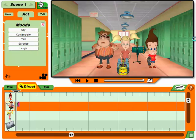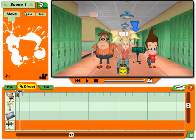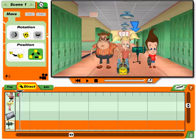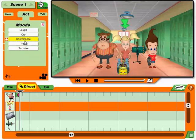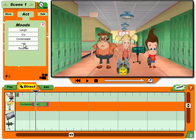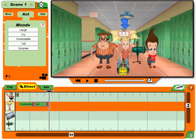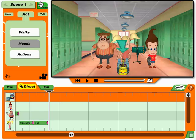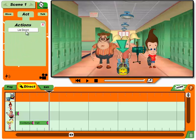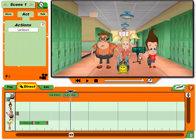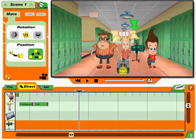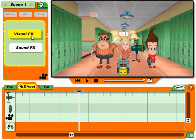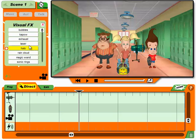The black triangle is called the playhead. You need to select a character first. Now click an action. Timing is everything. You can make this action take longer by dragging its second part later in the timeline. Now just click the one you want.